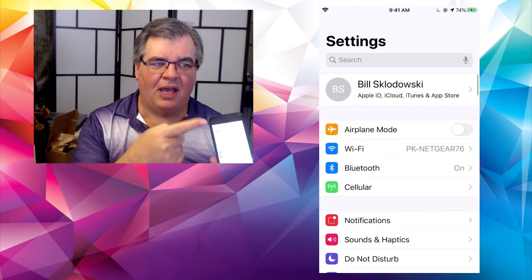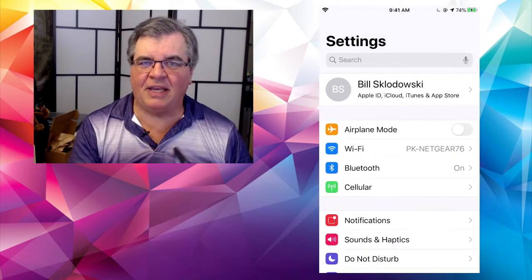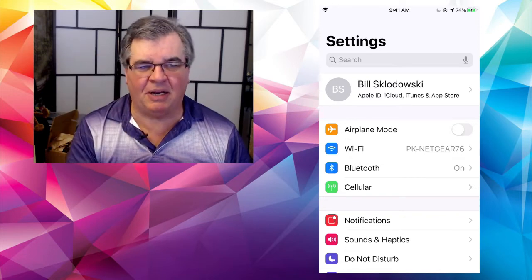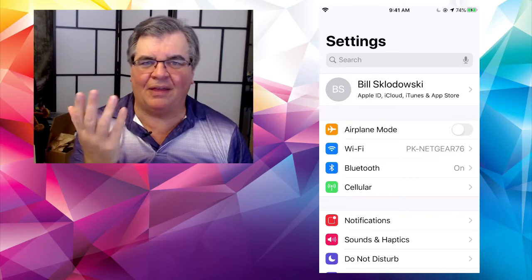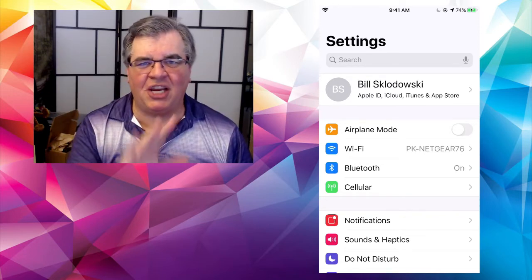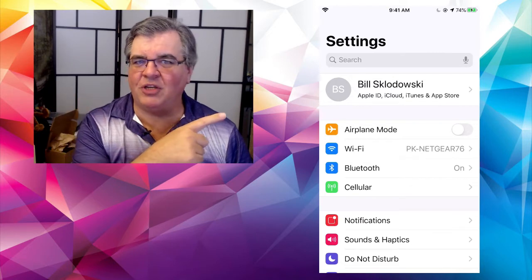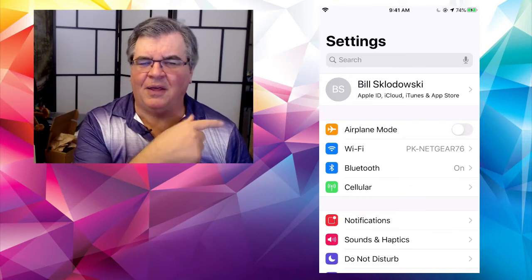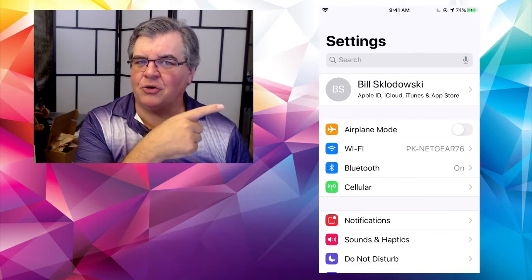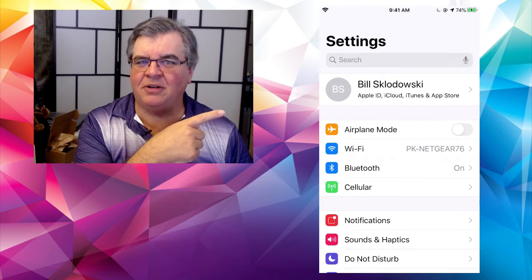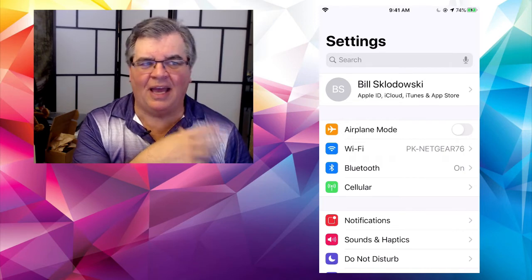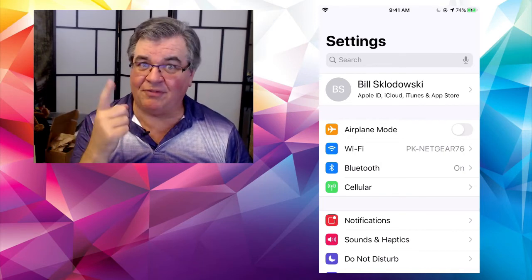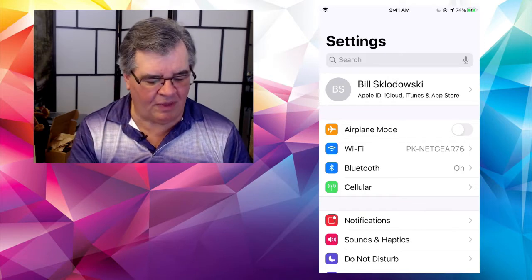We're back to Settings — we know we're on the main settings page because we've got the big 'Settings' up on top. Now this week I changed nothing, but remember we talked about how my picture was there next to my name next to Settings, and now it's gone? I'm going to have to find out what's going on with that one.